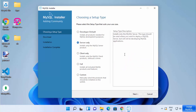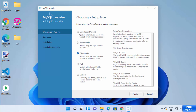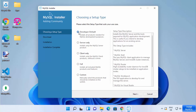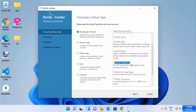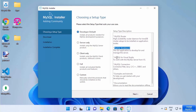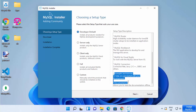We are going to choose the first option — Developer Default — which comes with MySQL Server, MySQL Shell, Router, Workbench, and a few other tools for Visual Studio and connectors for different languages, plus examples and tutorials.